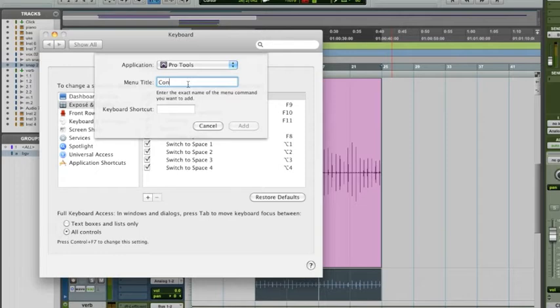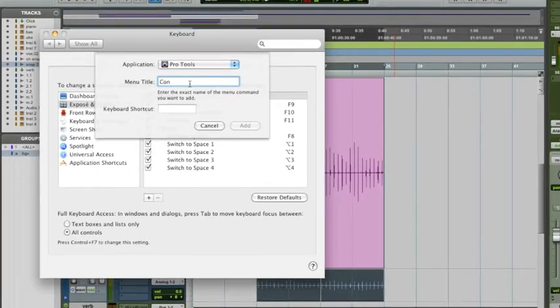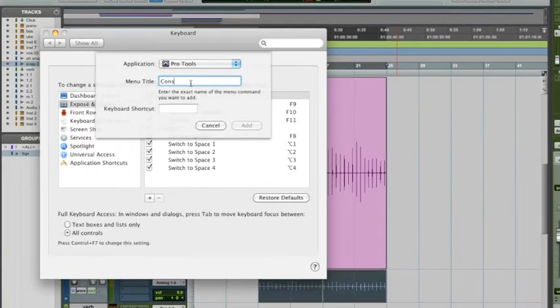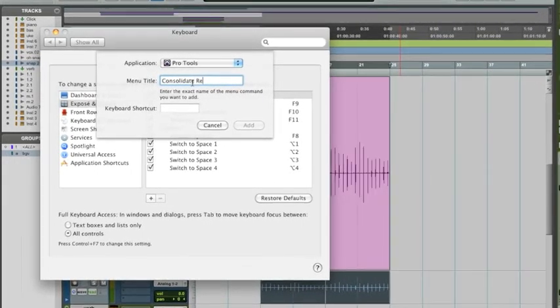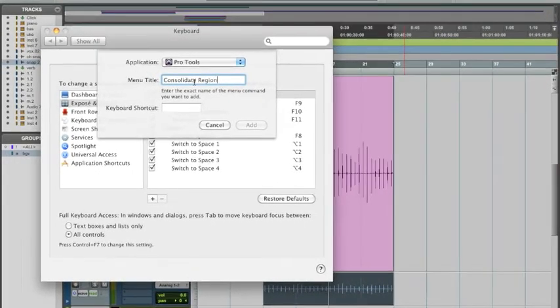it exactly, with spaces, capitalization, Consolidate Region. Even if there's dot, dot, dot, you have to do that.